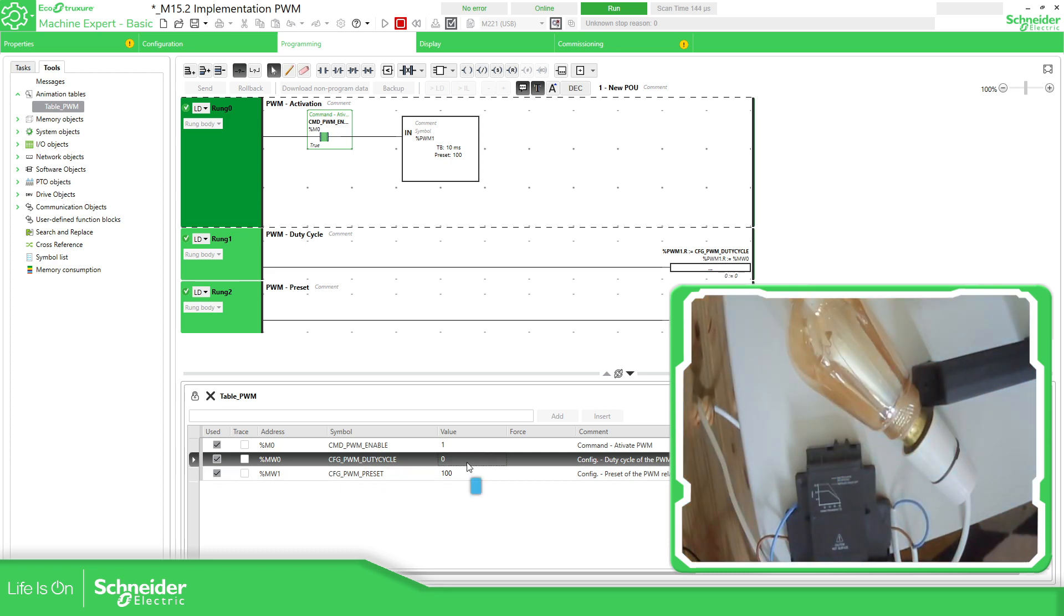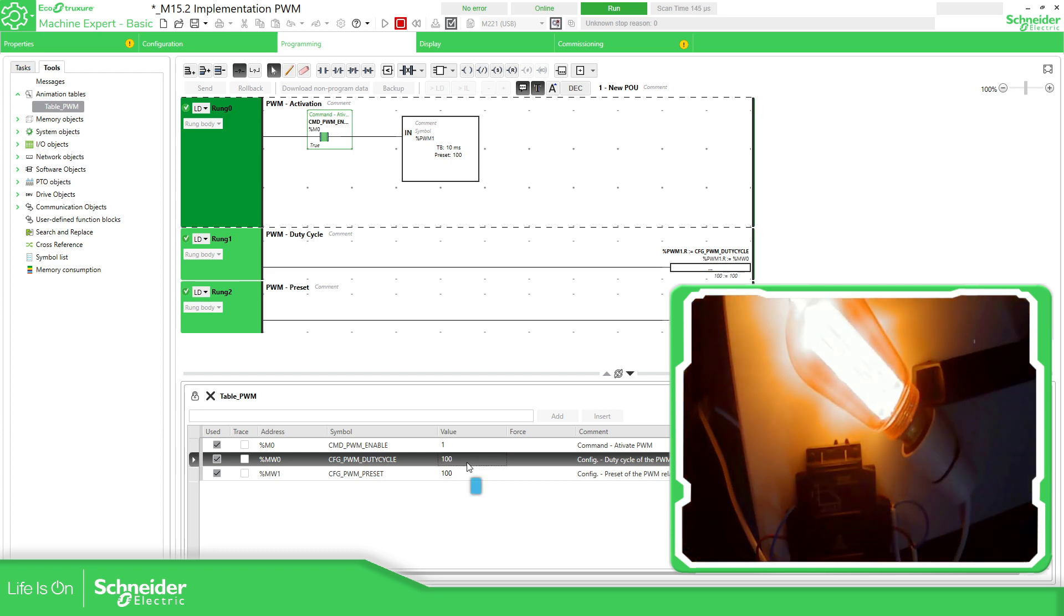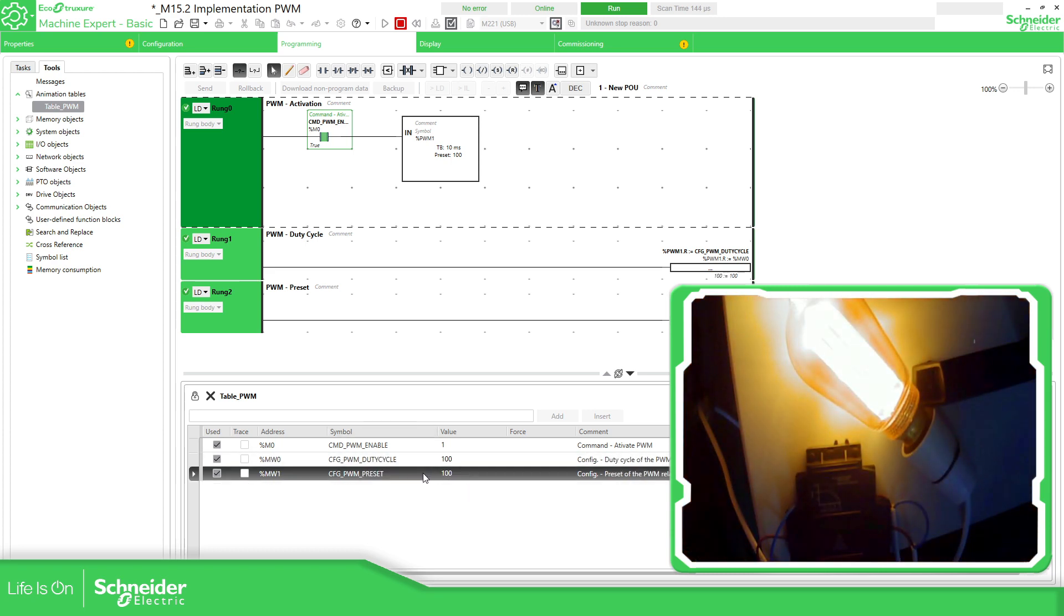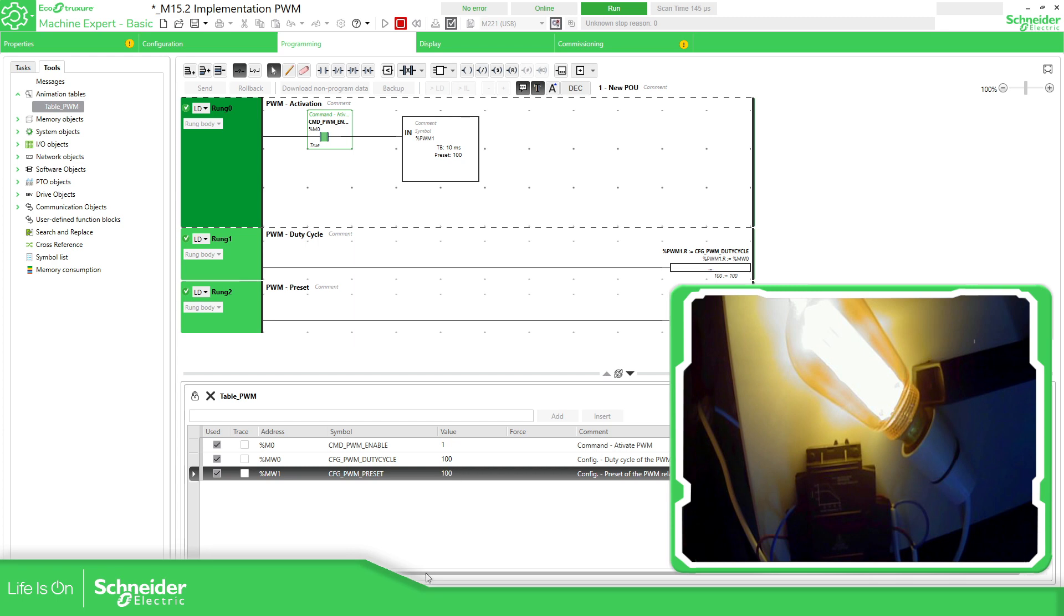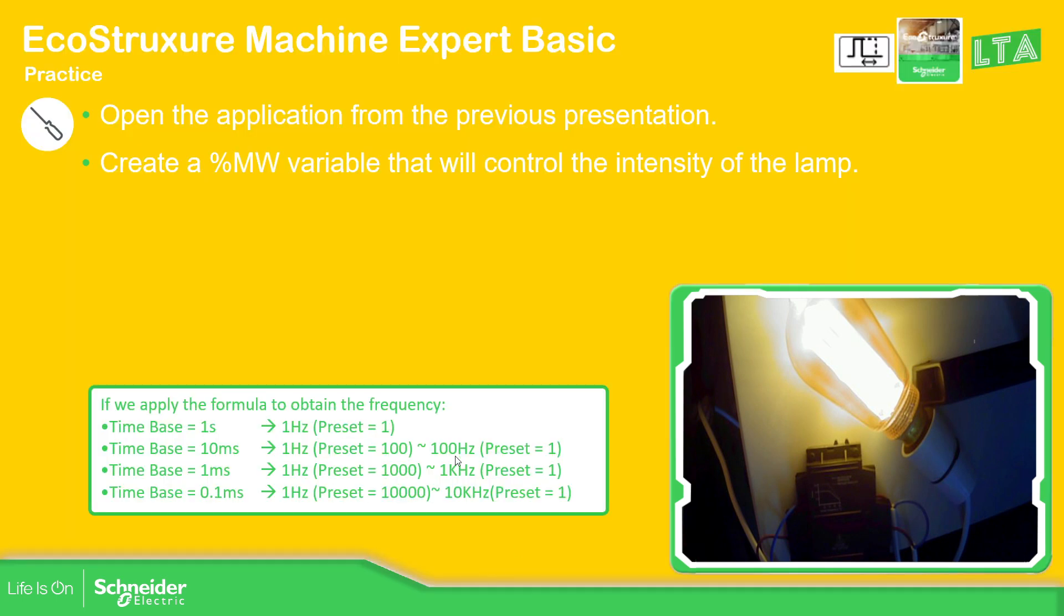Now it's zero. I'm now full again. You can also play with the frequency. In my case is the 10 milliseconds time base. And then you can play with this. So if we go back to the presentation again,